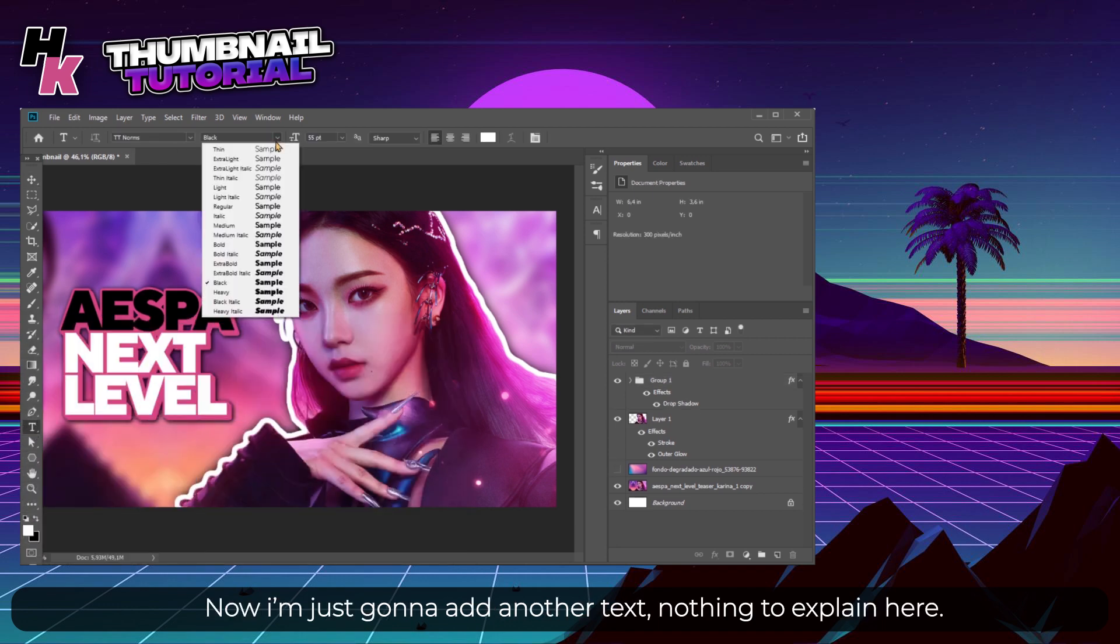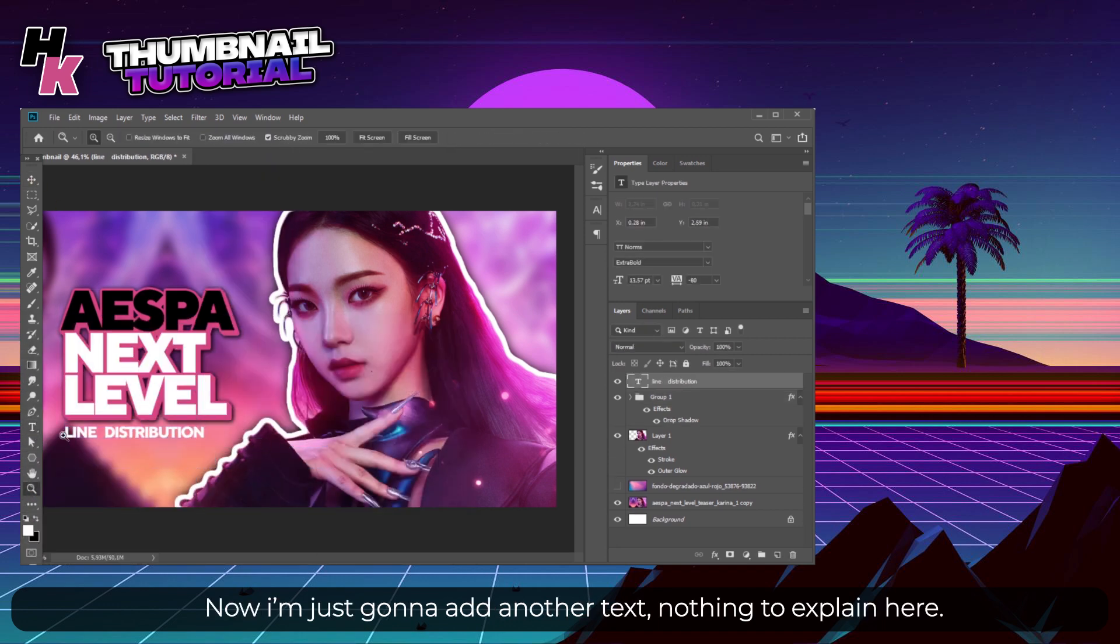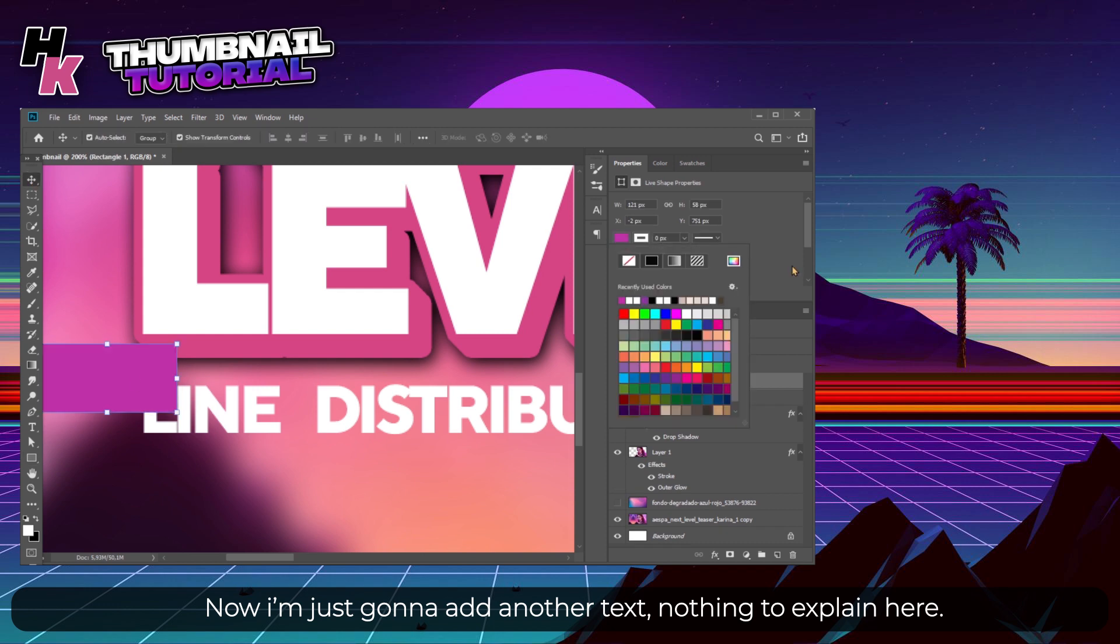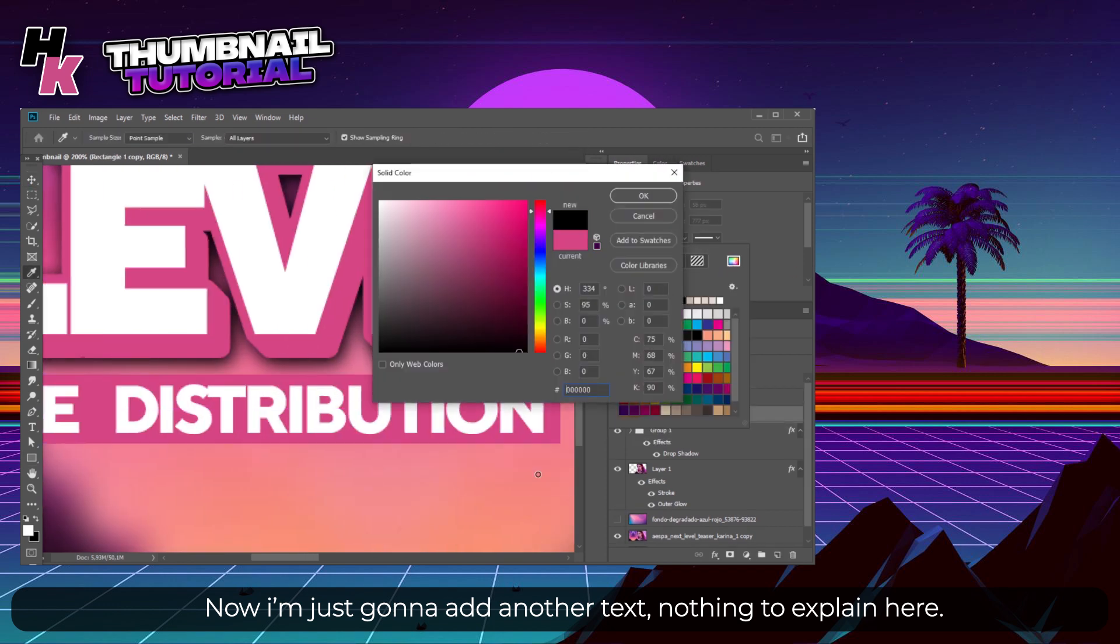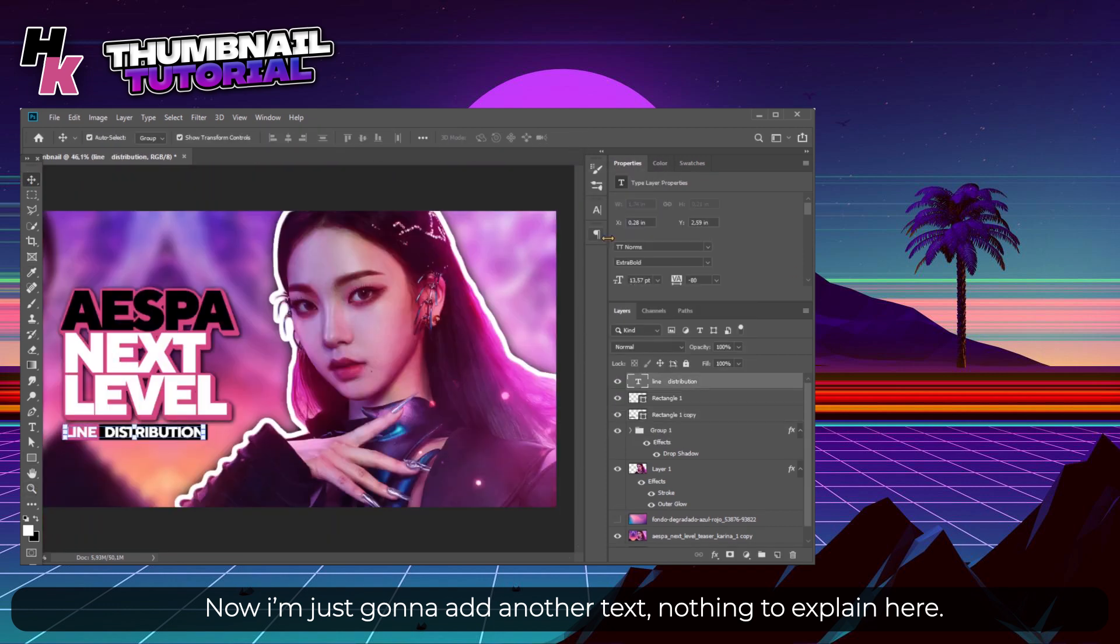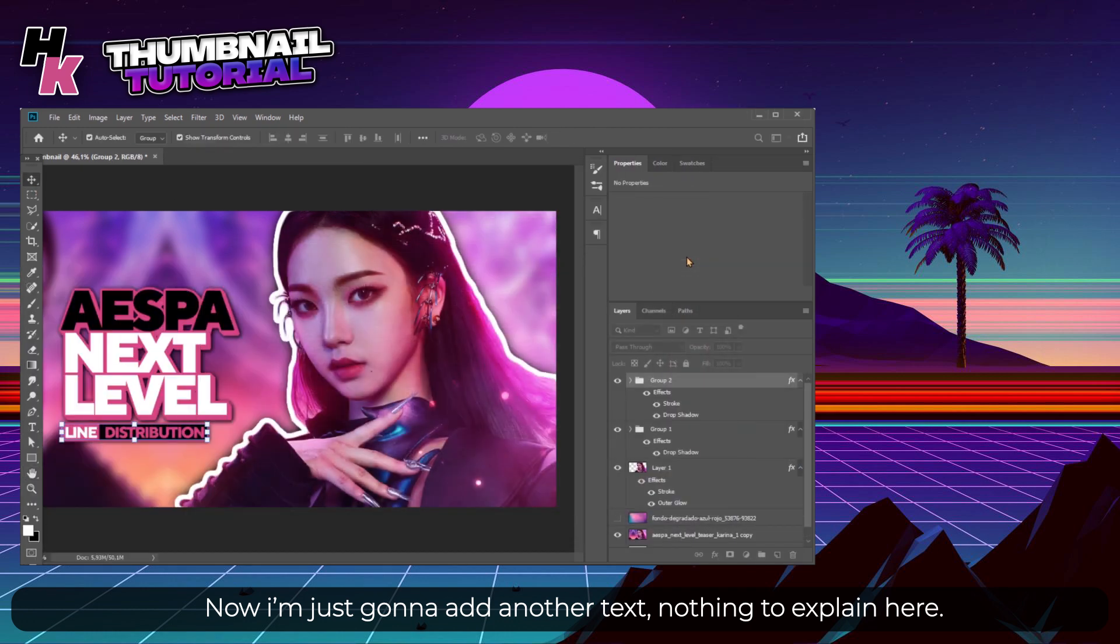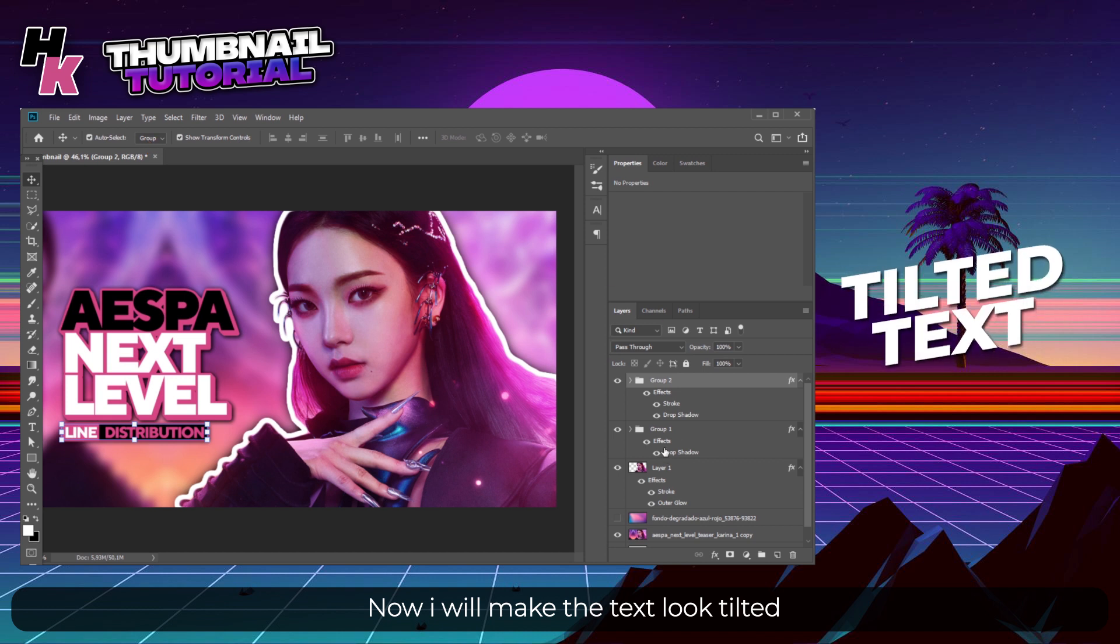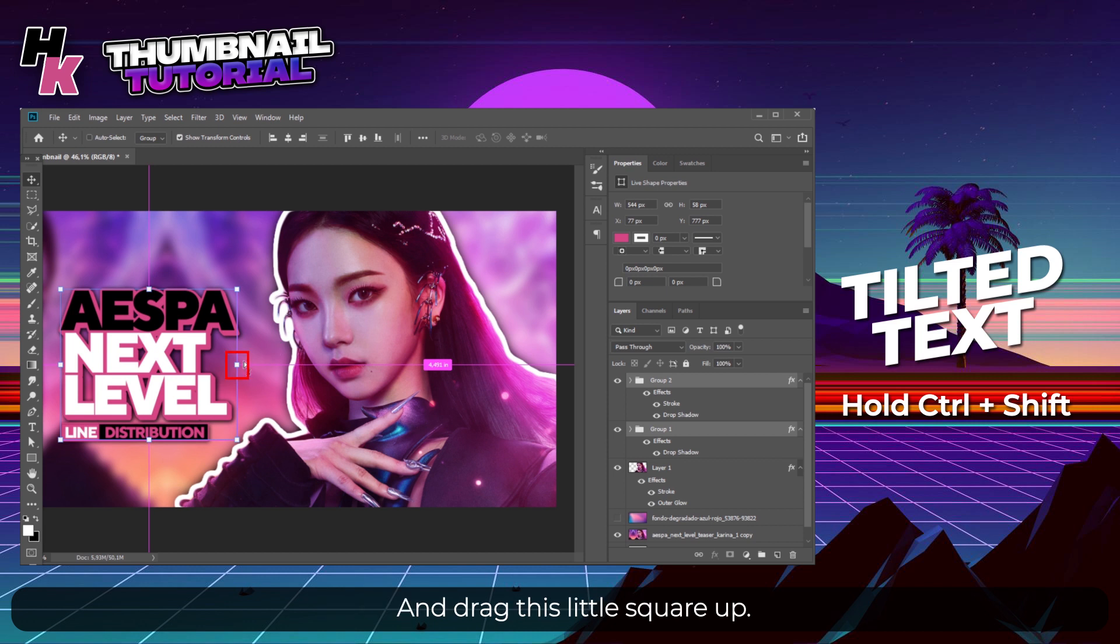Now I'm just gonna add another text - there's nothing to explain here. Now I will make the text look tilted. To do that, select all the texts, hold Ctrl and Shift, and drag this little square up.